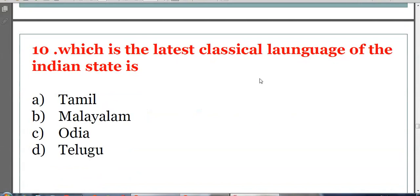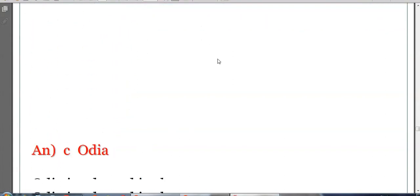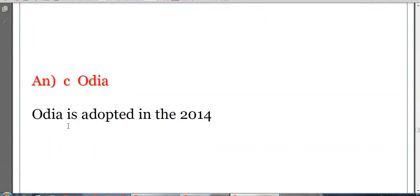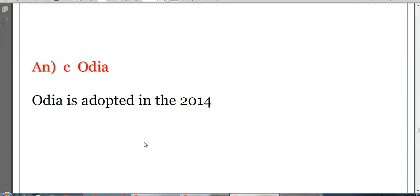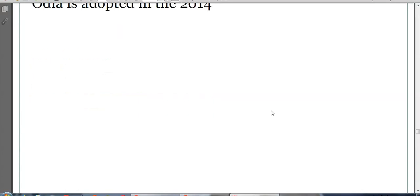Which is the latest classical language of India? Options: Tamil, Malayalam, Odia, or Telugu. The answer is C, Odia, adopted in 2014. Tamil was declared in 2004, Telugu in 2008, Kannada in 2008, Malayalam in 2013, and Odia in 2014, making Odia the most recently declared classical language.